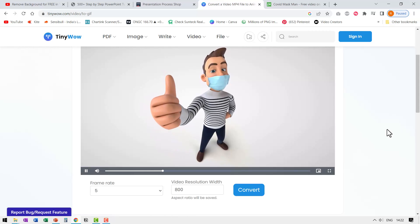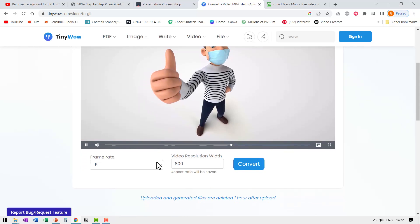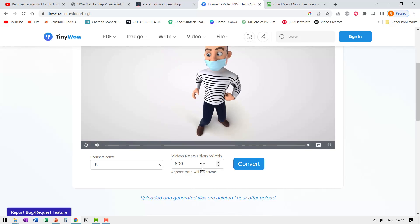Now that looks good. Now once I'm happy with this, I can change the frame rate if I want and I can choose the video resolution and then I can say convert.